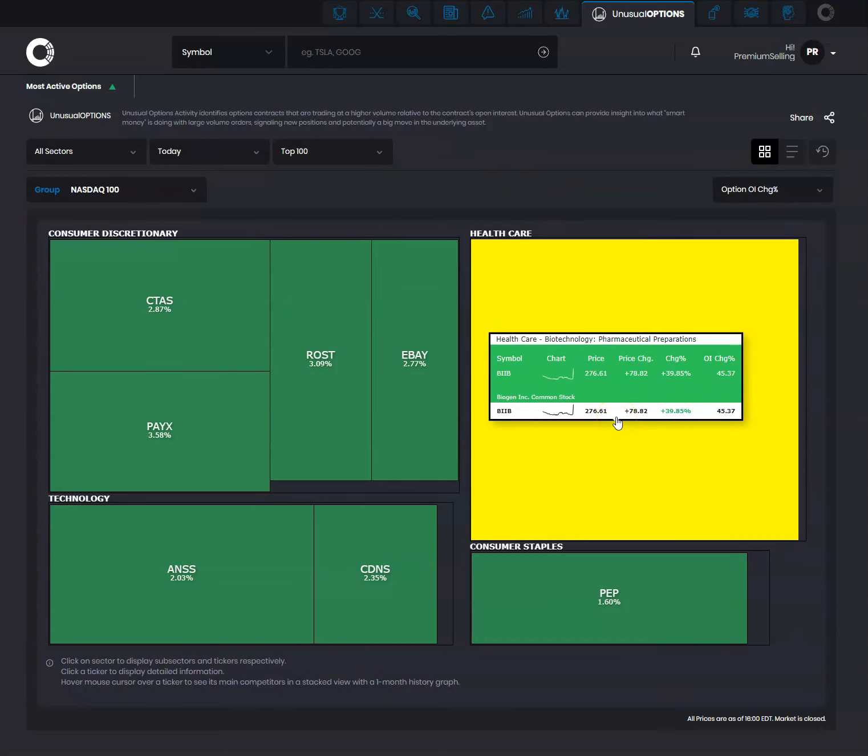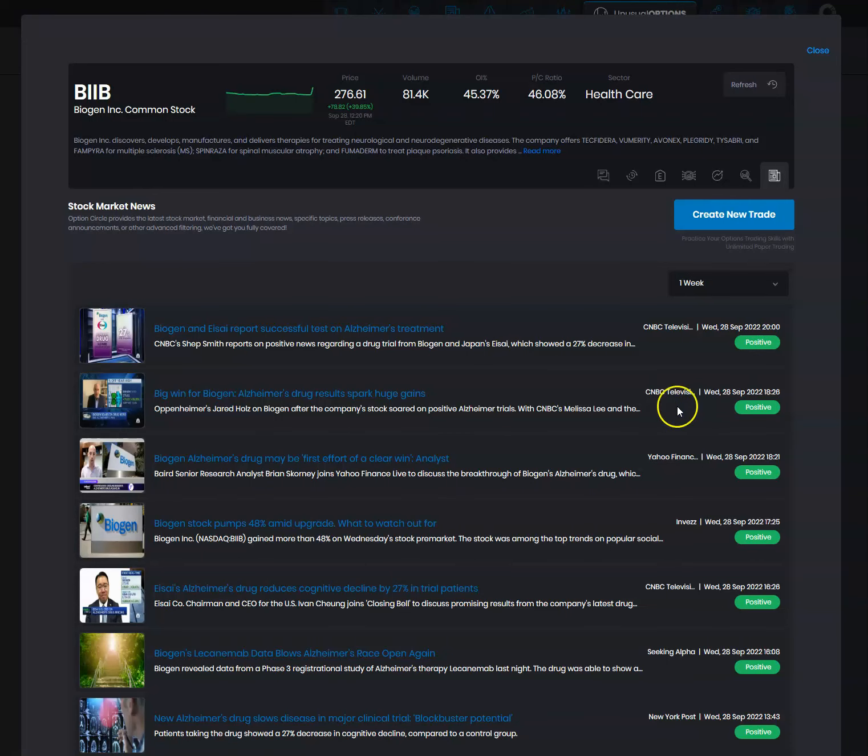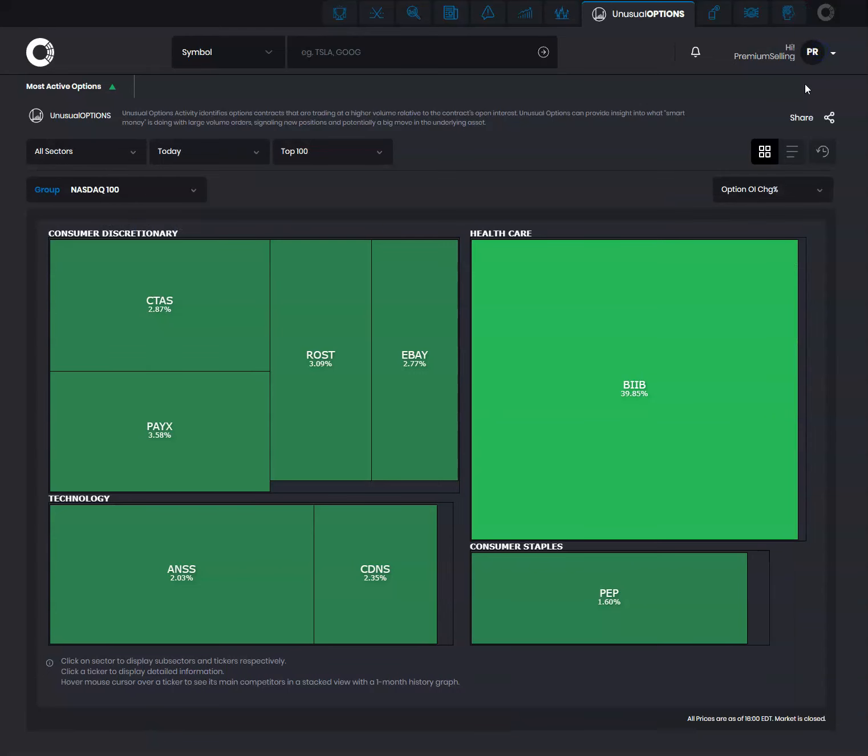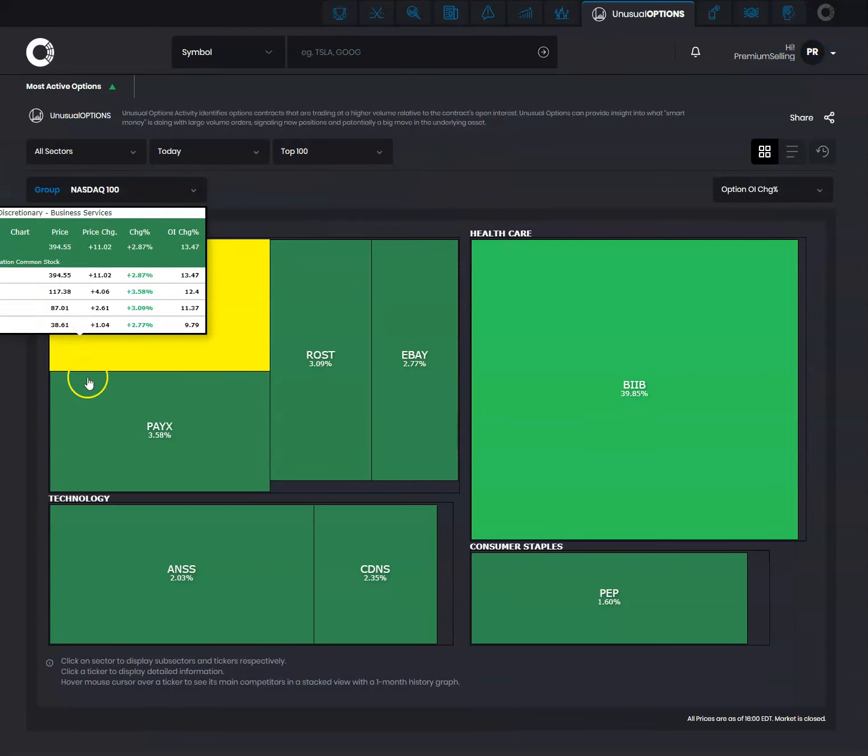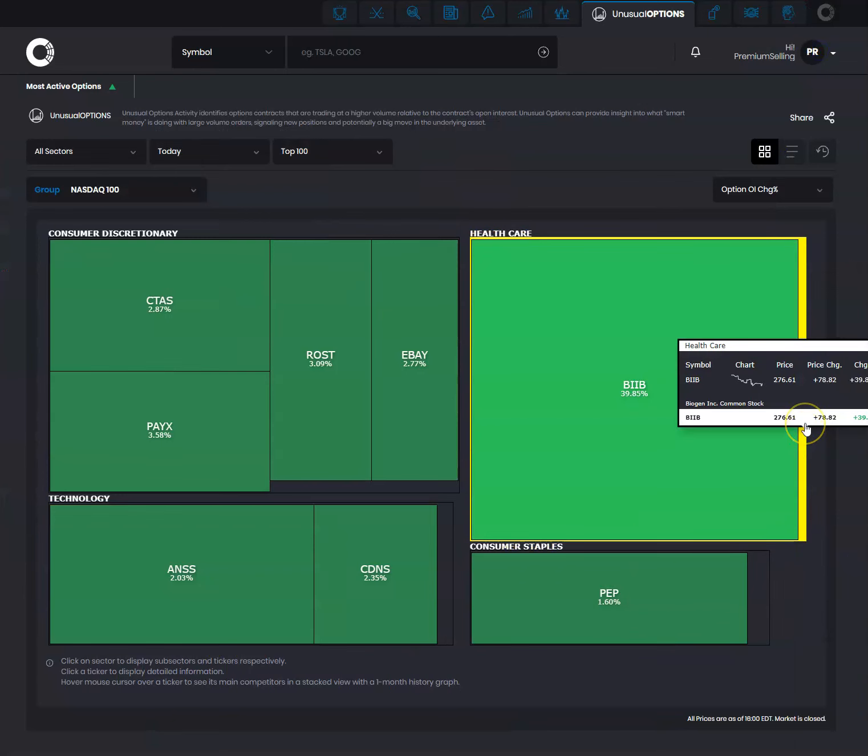And also you can dive deeper, click on the box, and you will be able to look at the news, technicals, etc. for that stock. This is a great way where you can filter and look for options with unusual volume.